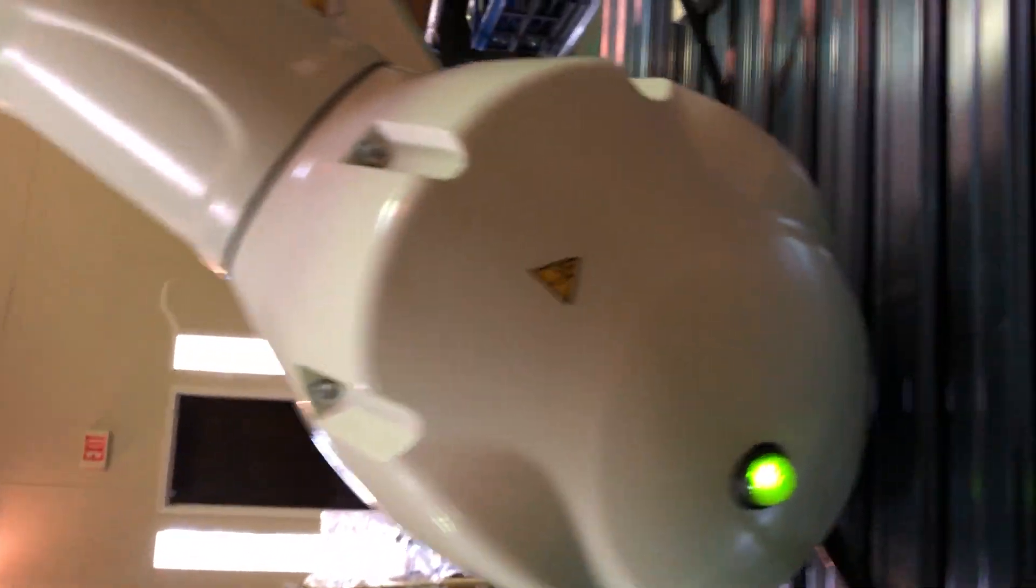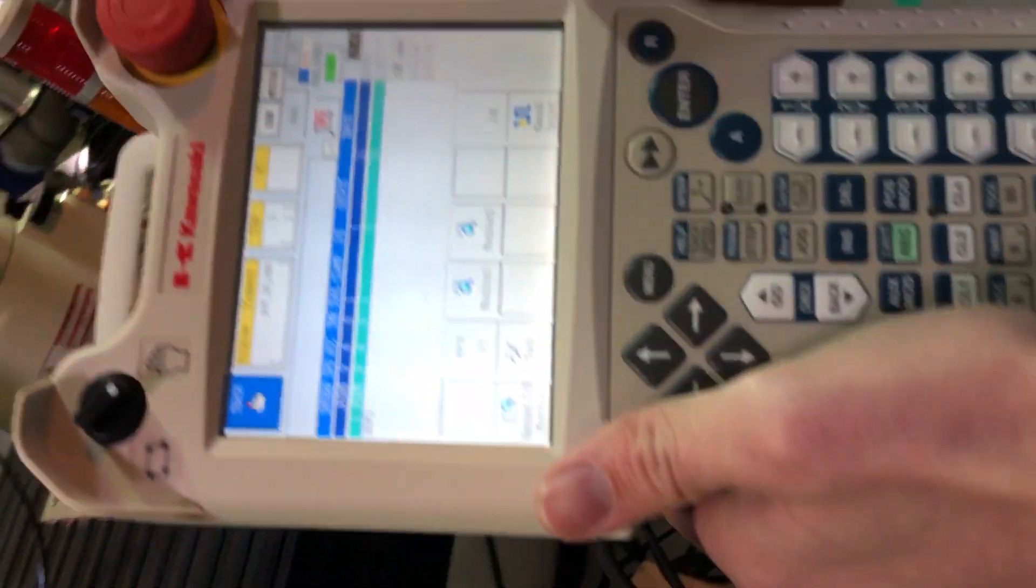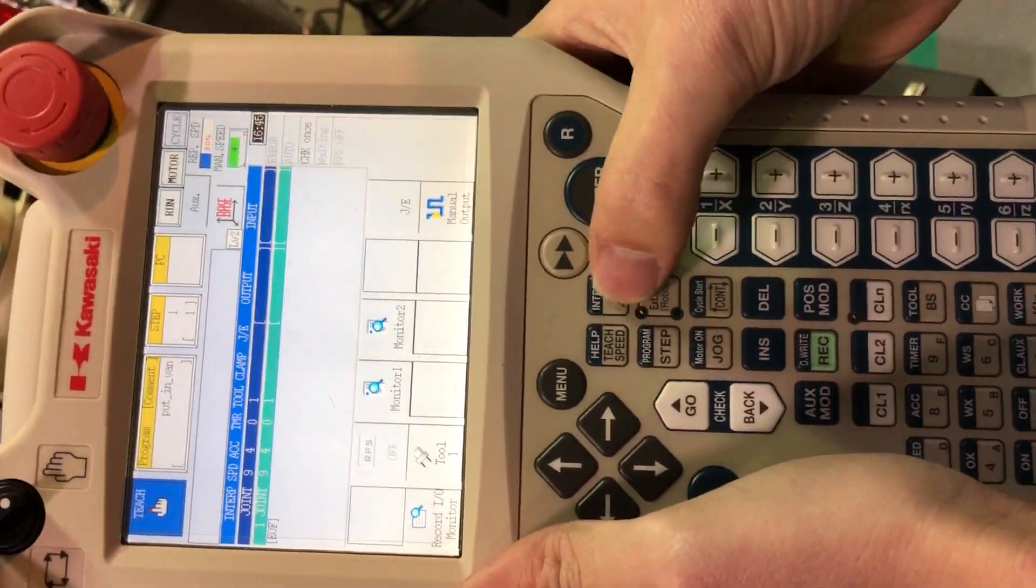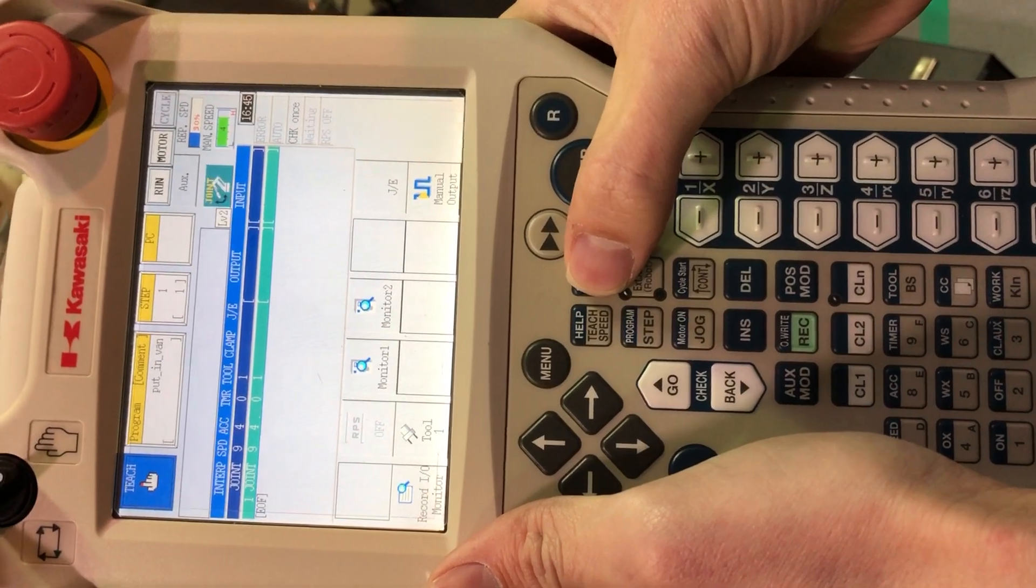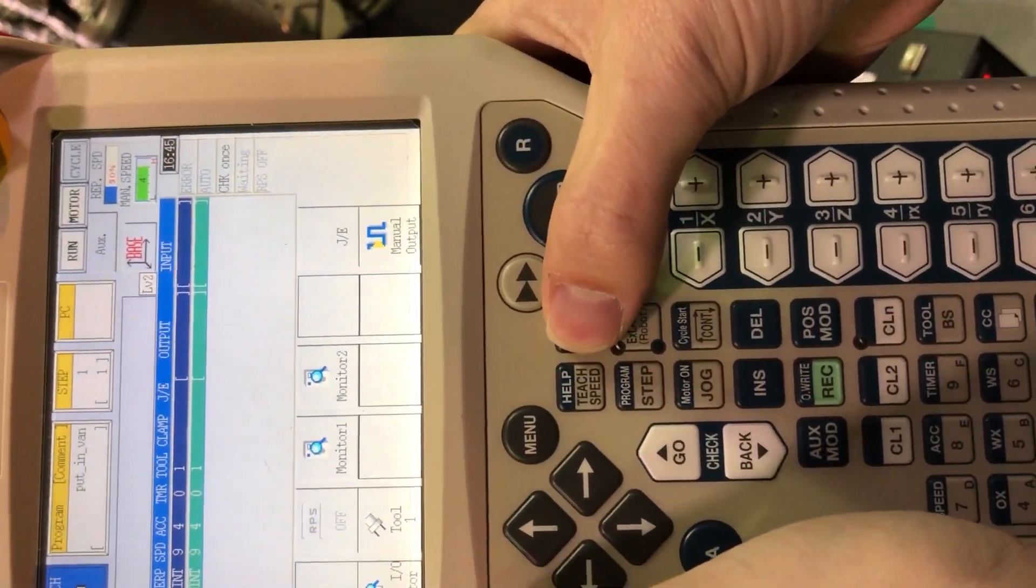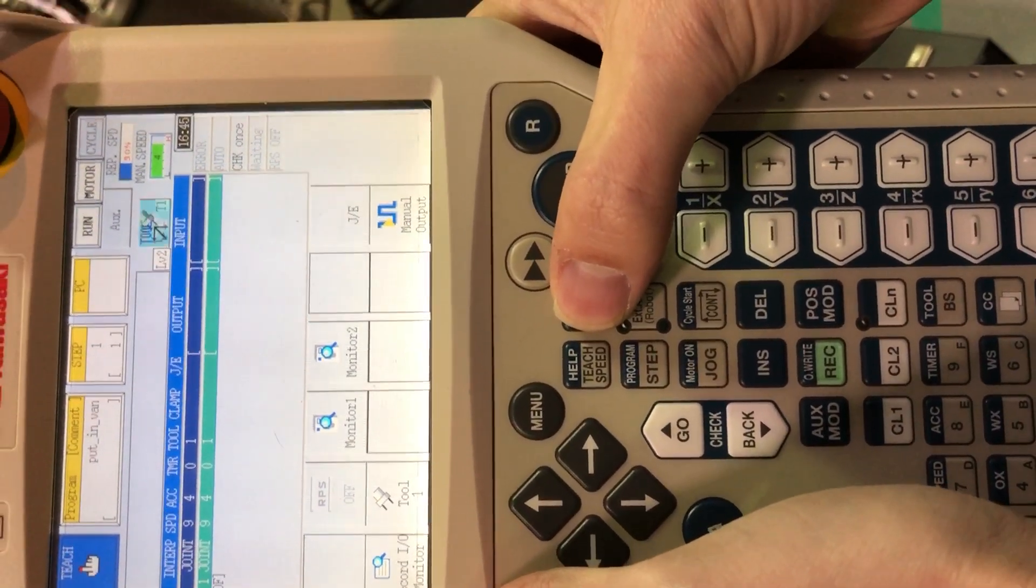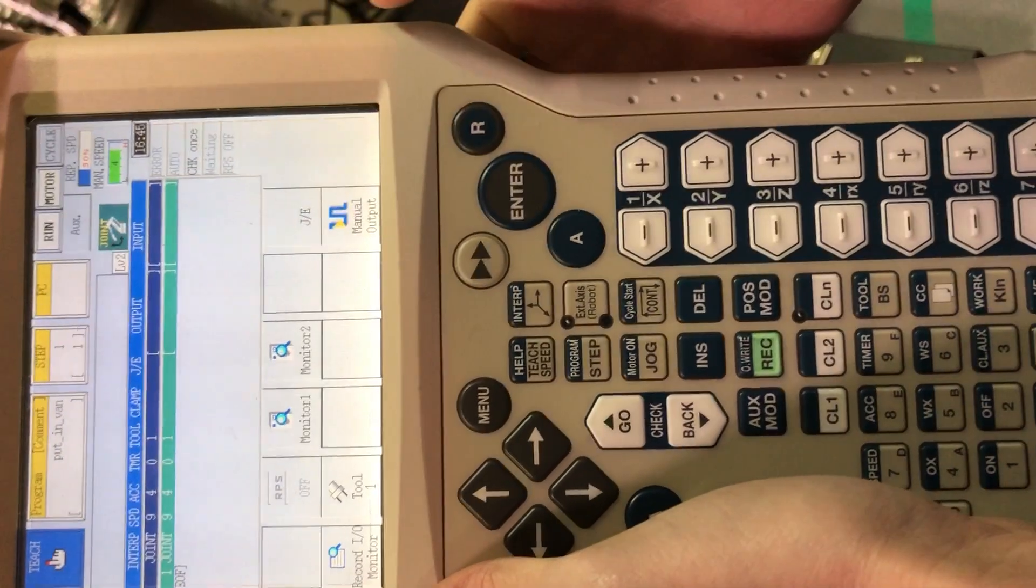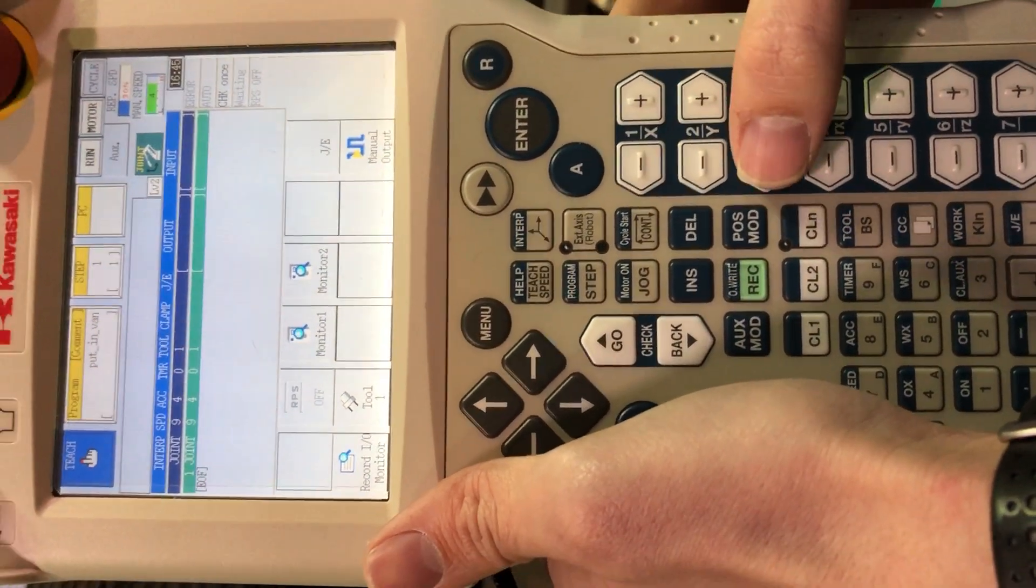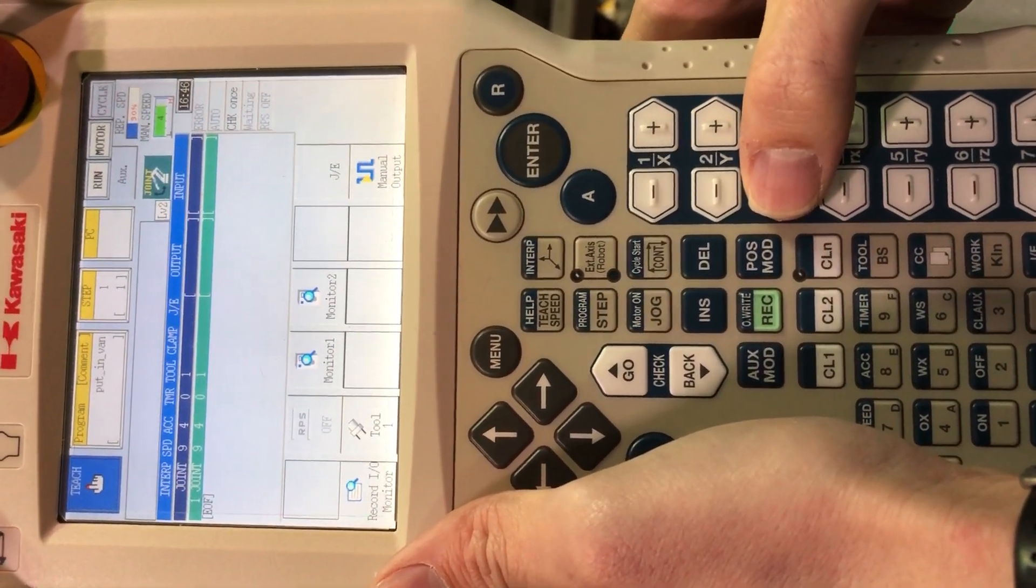And from here, light on is good. And we can change our move type by hitting this interpolate button. We can change from tool to joint to base. I'm gonna go ahead and start with the joint, and hopefully I'm going the right direction with the shoulder. And I am.